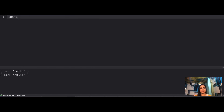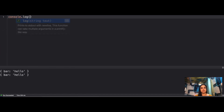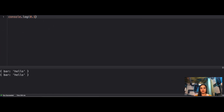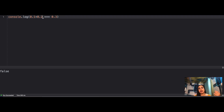The second question: if you console log whether 0.1 + 0.2 equals 0.3, what do you think is going to be the result? That's going to say false.